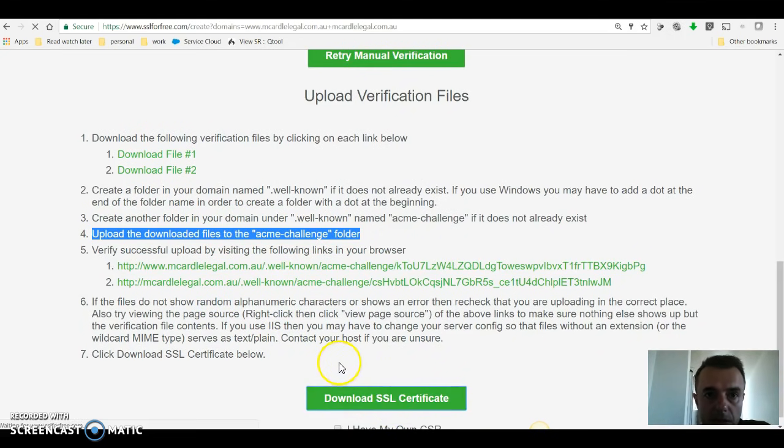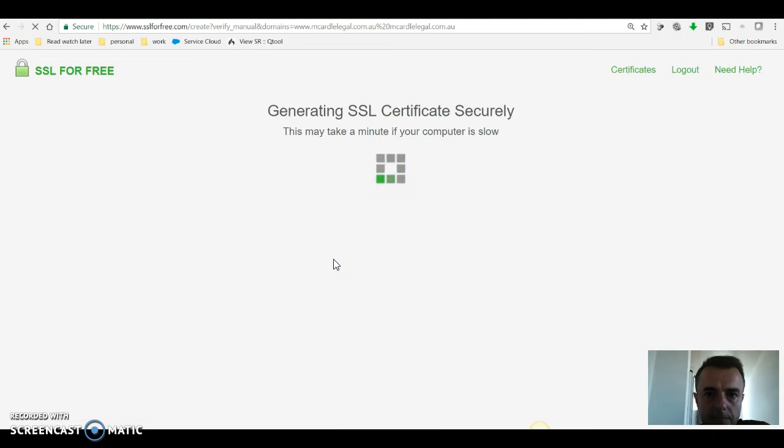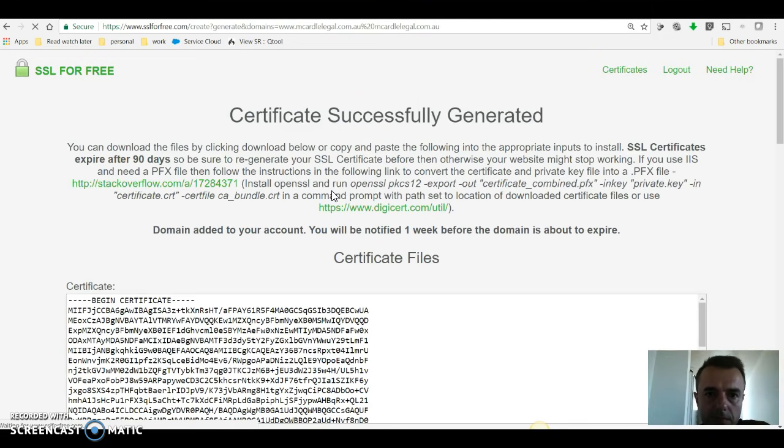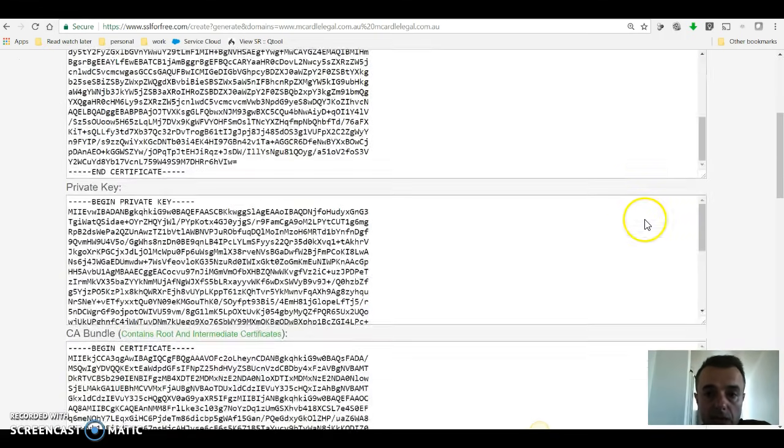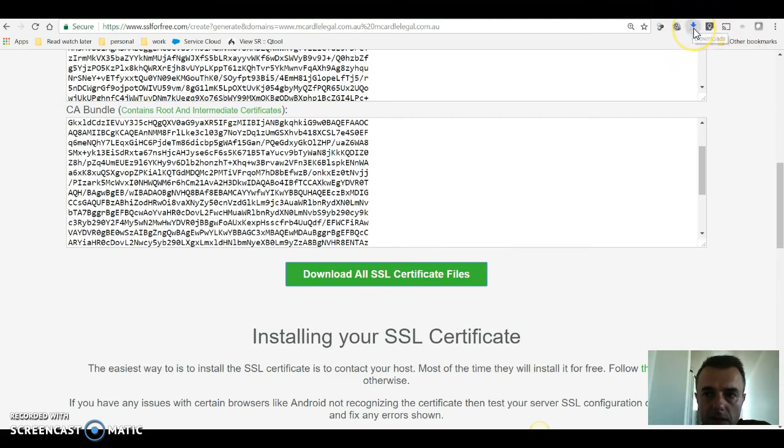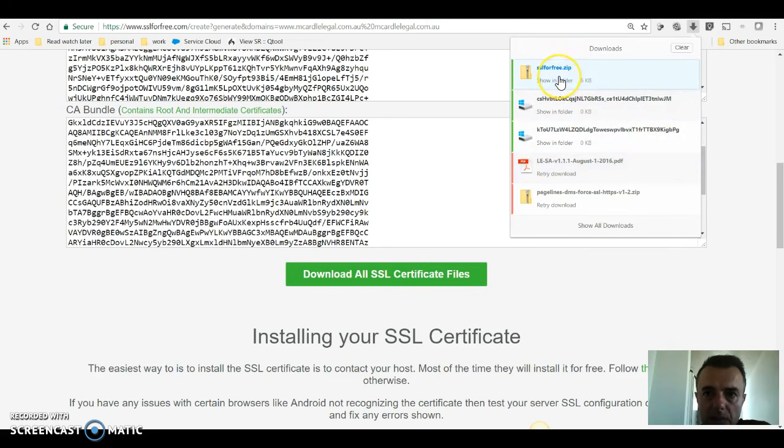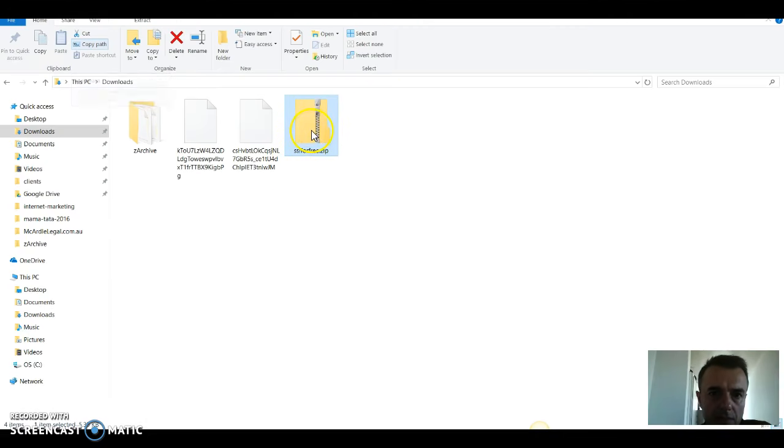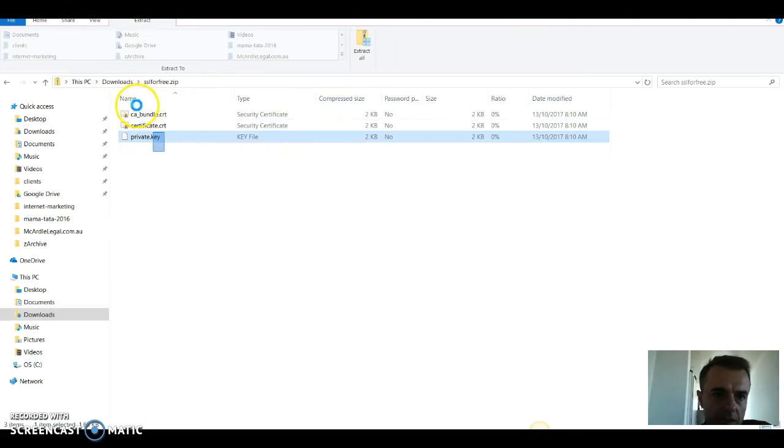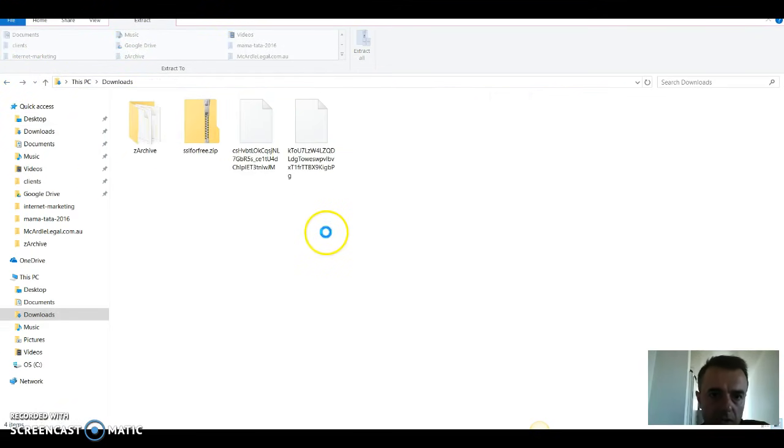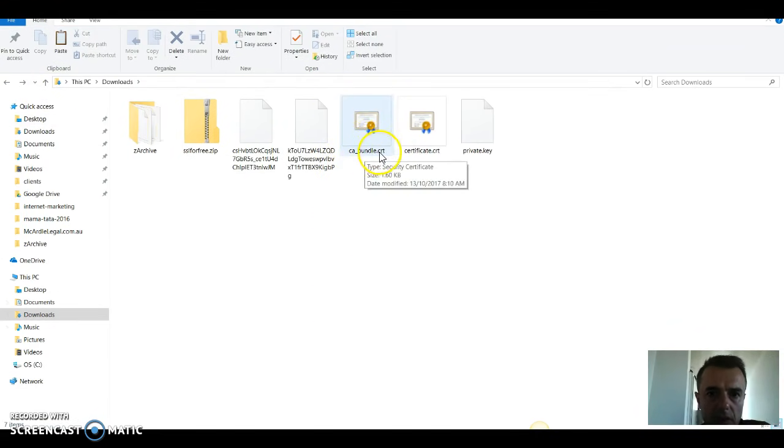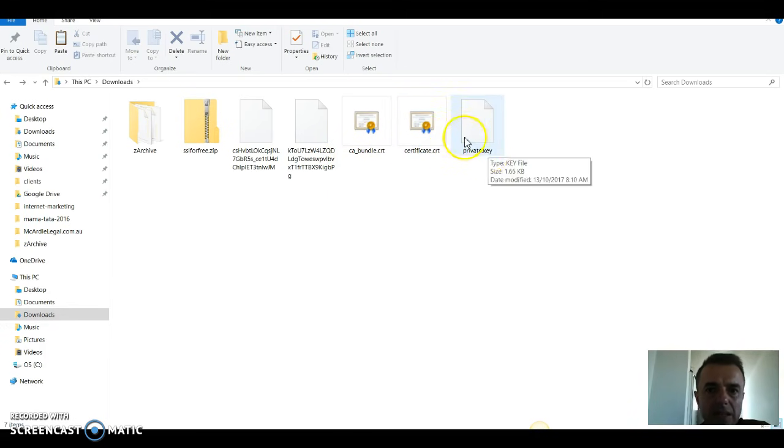We've successfully uploaded those two files, we are now ready to click on download SSL certificate. That will actually download three different files. You do have to scroll down and finally click download all SSL certificate files. As you can see, they're downloading. Confirm download because it's a zip file, so I'm just going to say keep it. It will be a zip file that we need to unzip. I'm going to unzip it and paste it back, so I've got CA underscore bundle certificate, certificate.crt, and private key.